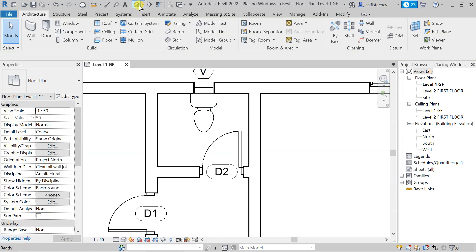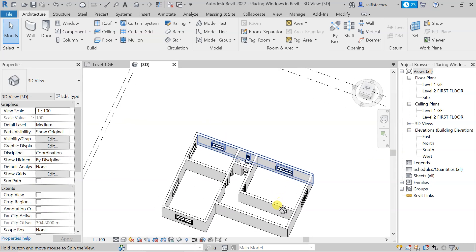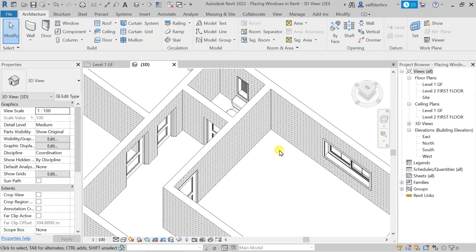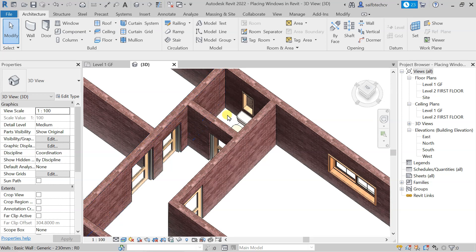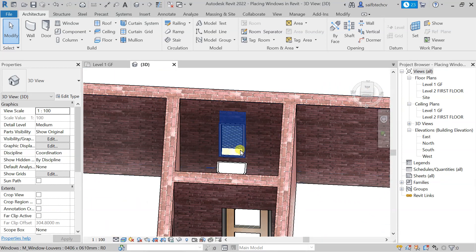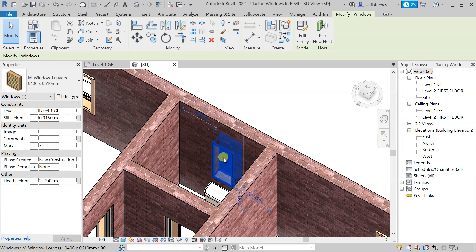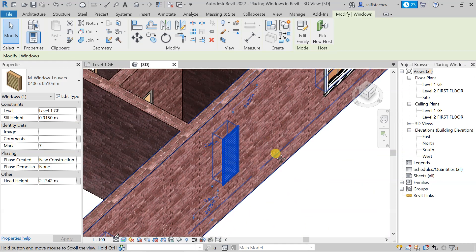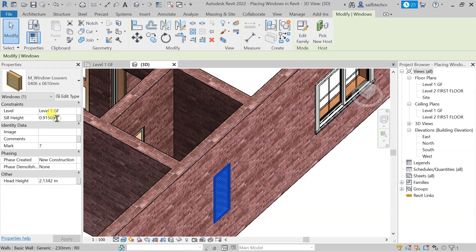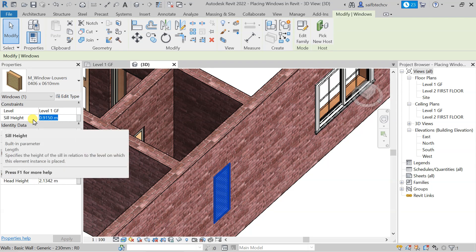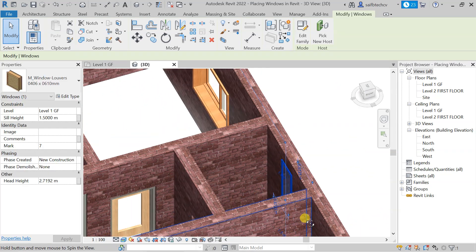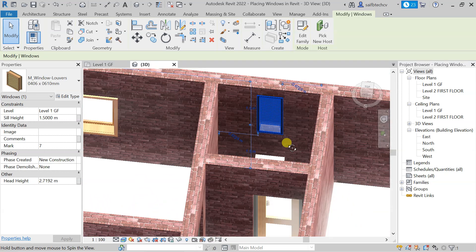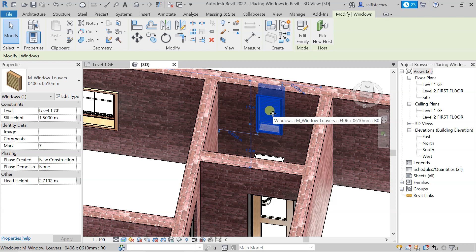Press Escape and go to the 3D view to see how the water closet looks. You can see the placed water closet. Change the view to Realistic to see how it looks. You can also select the window and drag it upward. From the properties, you can control the sill height — let's set it to 1.5. You can see the window has shifted up and is now looking good.